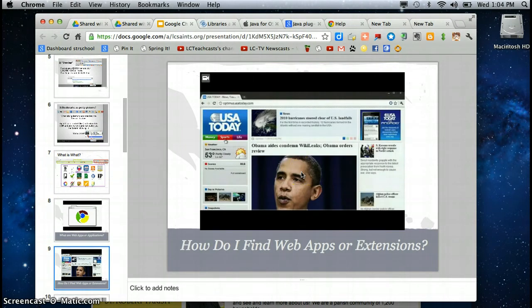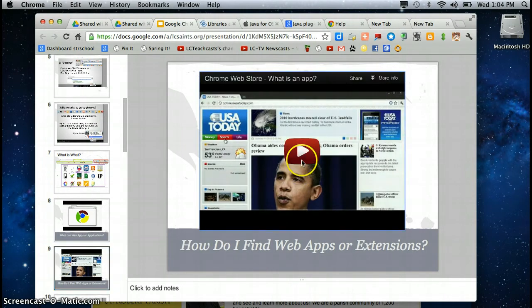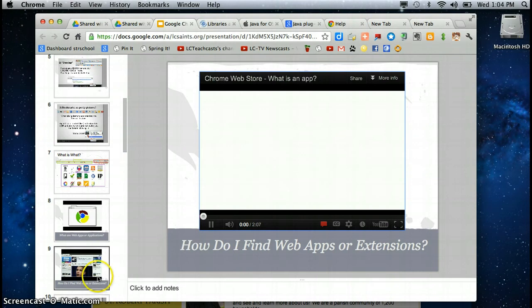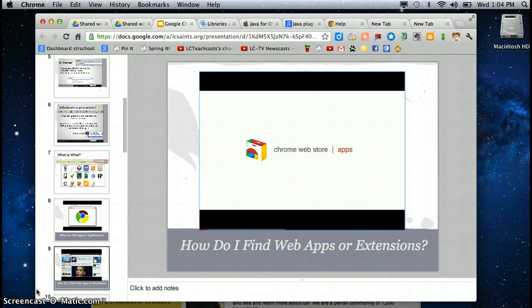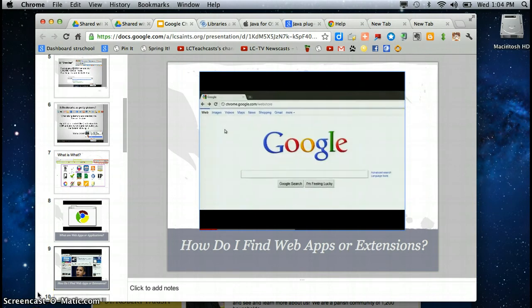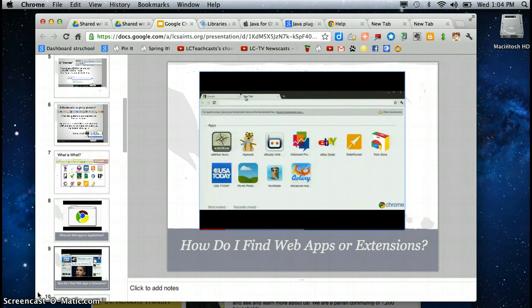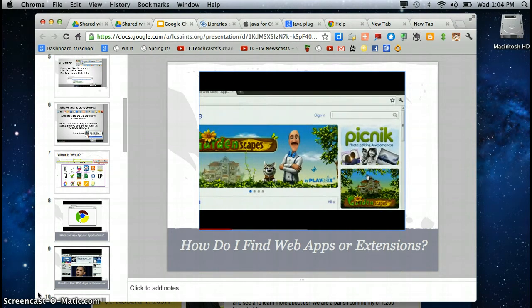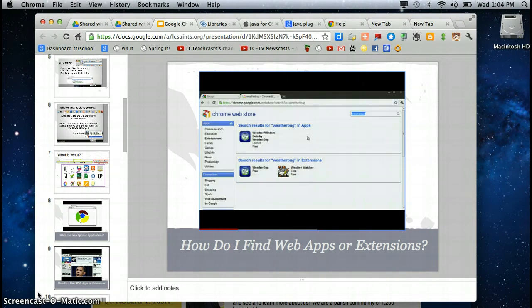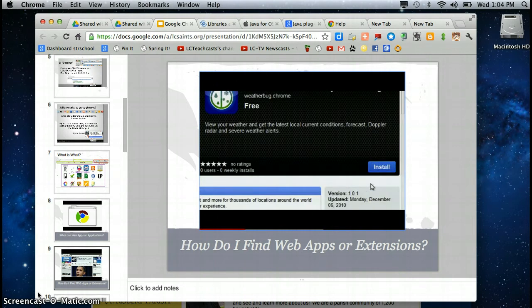And how do I find web apps or extensions? Apps from the Chrome Web Store are like any other program you'd install on your computer, except they are installed and used entirely in your browser. To get apps, start by visiting the Chrome Web Store at chrome.google.com slash web store or by clicking the store icon on your new tab page. By using the search bar, you can search for a particular app. Suppose you want to install the weather bug app to check out the local weather forecast. You can try that app immediately by clicking install.